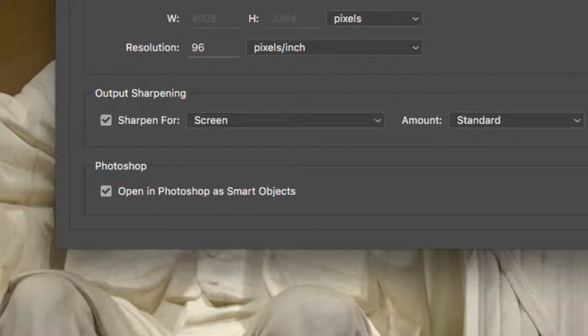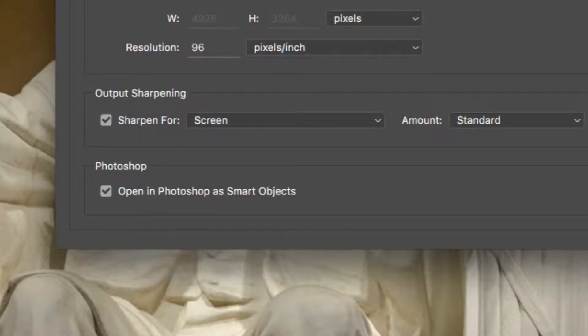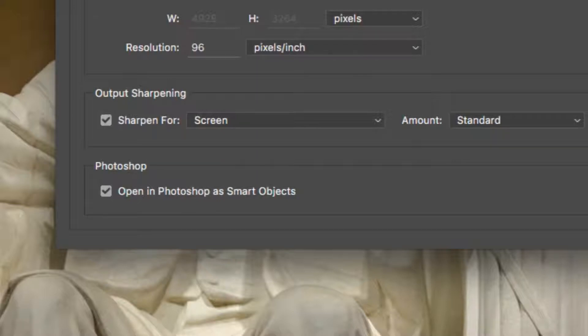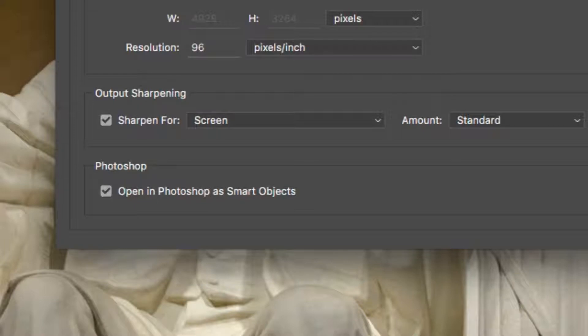This option makes it easy to reopen the Perfectly Clear dialog and adjust controls to continue refining your image at any time. For more on Smart Objects, be sure to view the video called Non-Destructive Editing with Perfectly Clear in Photoshop.